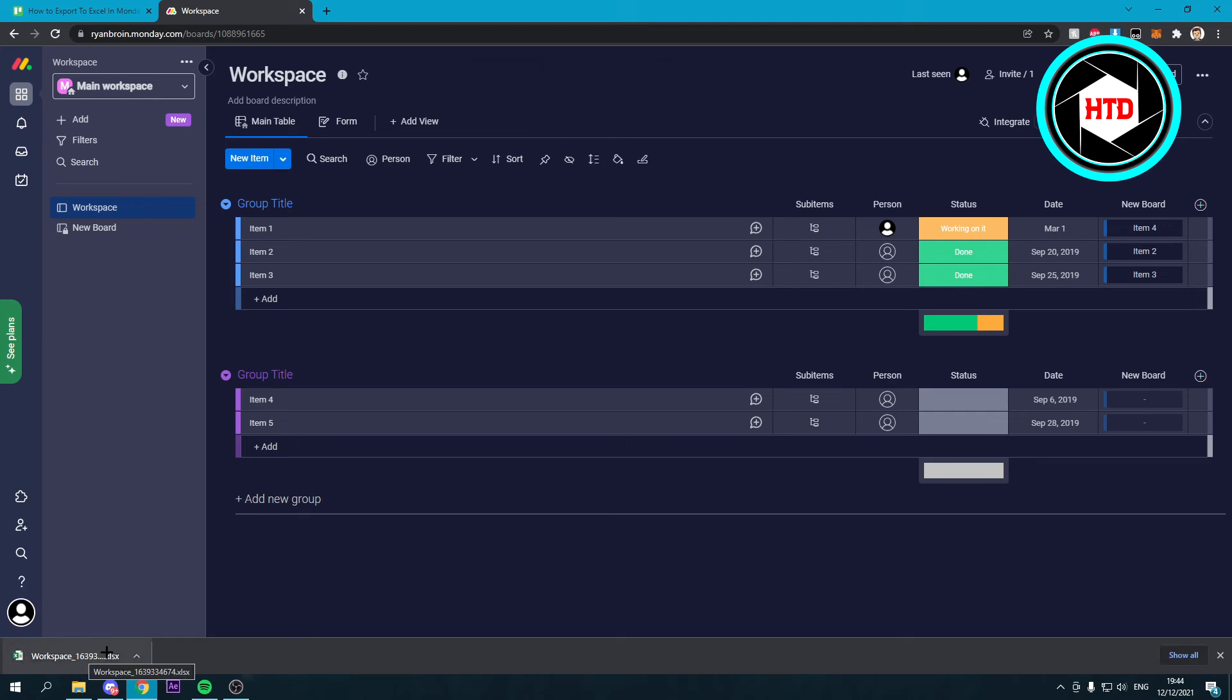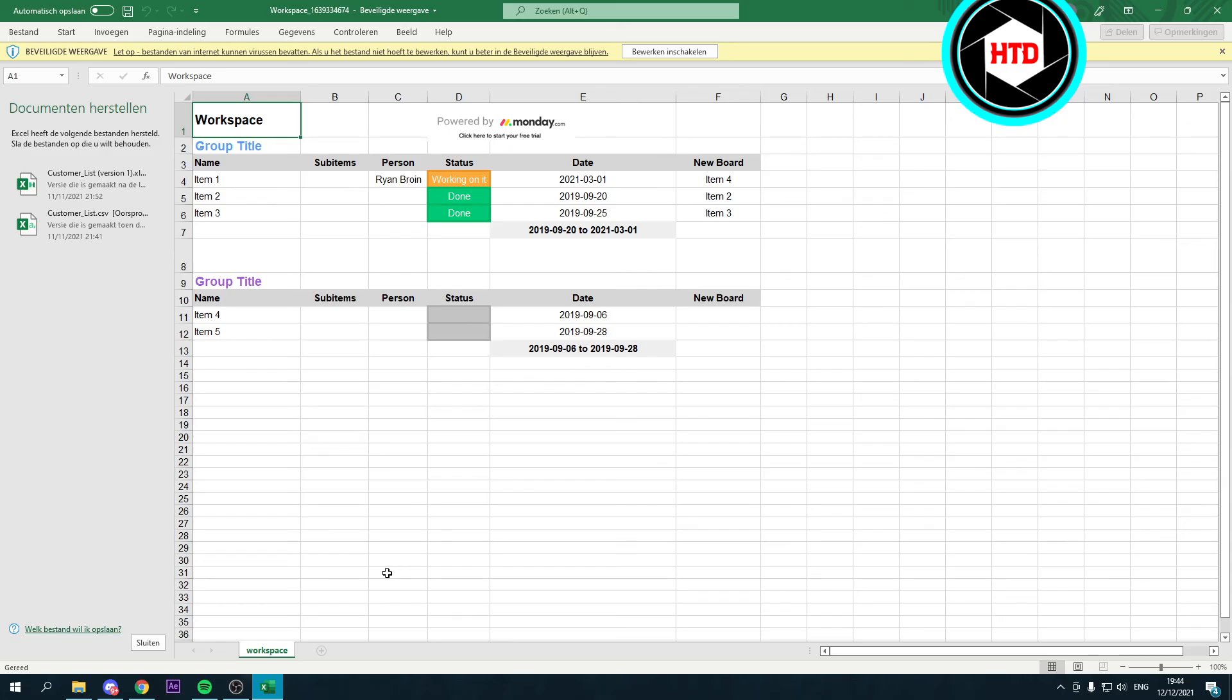And over here you can see we've now downloaded it. So if I open this up, you can now see the board. So that's pretty nice.